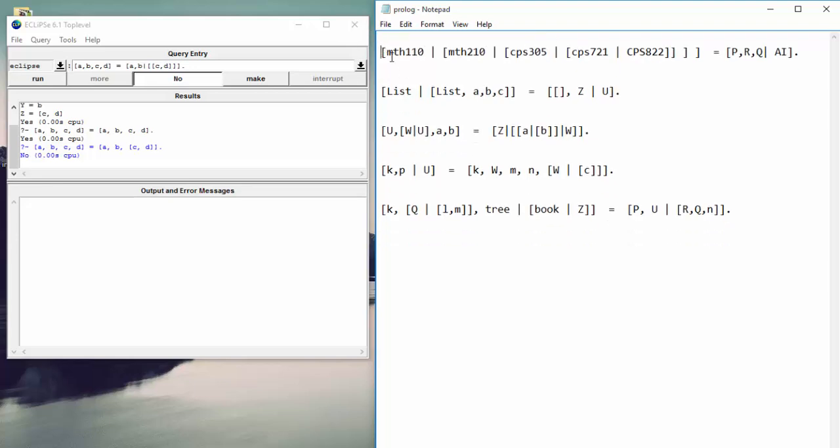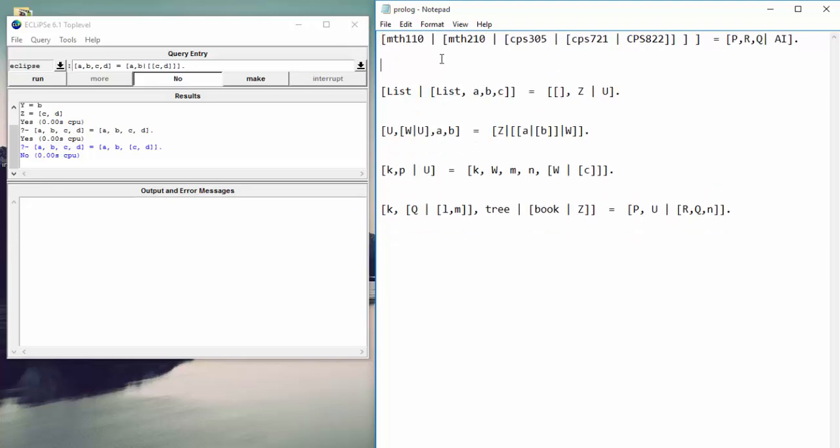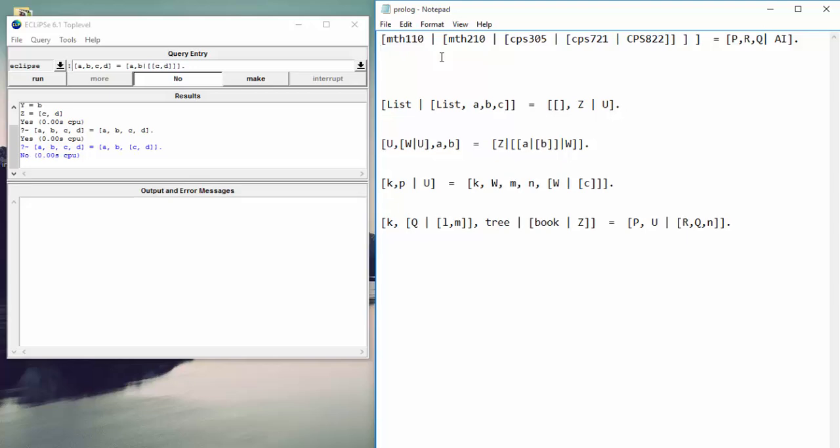This one's a bit tricky. This one deals a lot with removing lists after bars. So let's take a look here. We have MTH 110. Then we have a list after a bar. So then we can take that out. So we end up with just MTH 210. Another list after a bar. We can end up with CPS 305. And then we have CPS 721. This part is important.